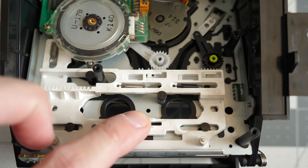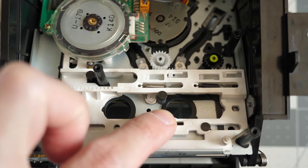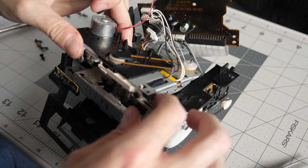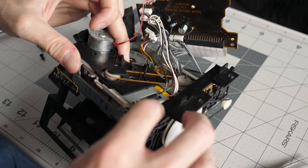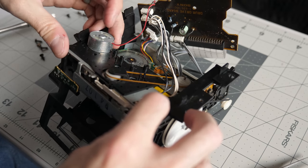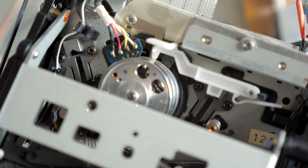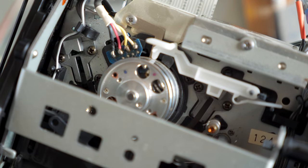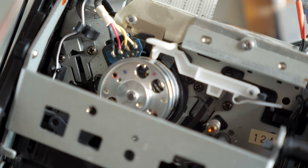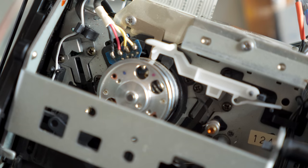The tape guide assembly seemed to be working correctly now, so I put everything back together and tested it out again, just to find that it still didn't work. The guides kept trying to load the tape and then would immediately retract.